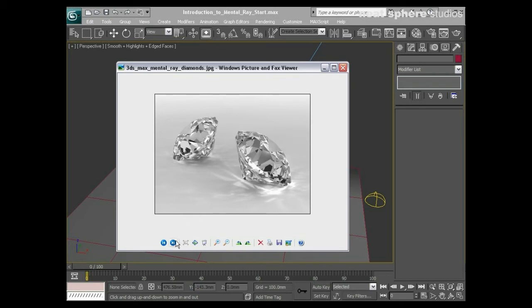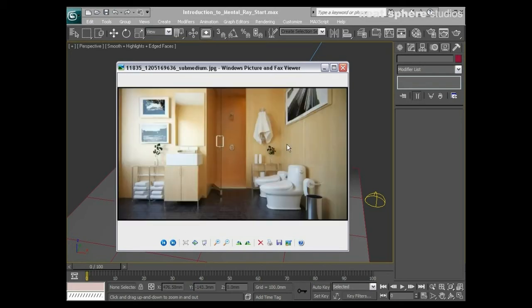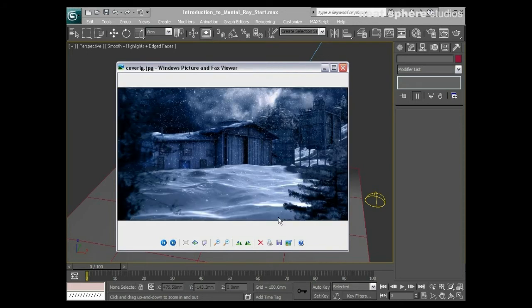It can be used not only for things like that — it can be used for architectural rendering, such as the example we saw earlier, this one here. Really very, very realistic. And it can also be used in film production as well, for scenes such as the one we're seeing here, which was in fact all rendered in Mental Ray.